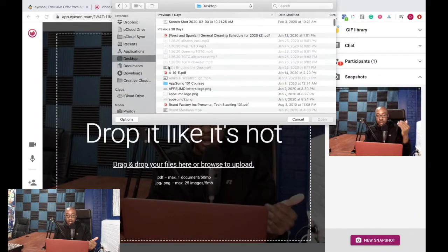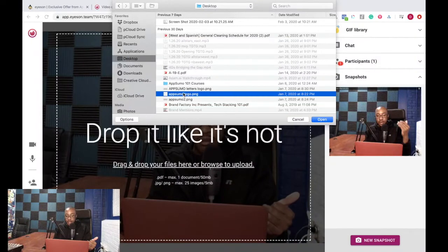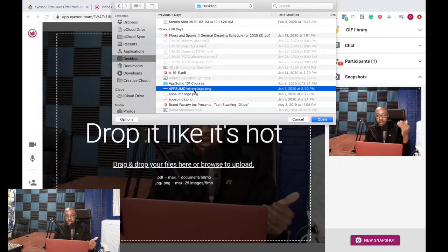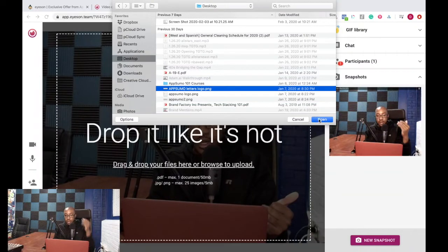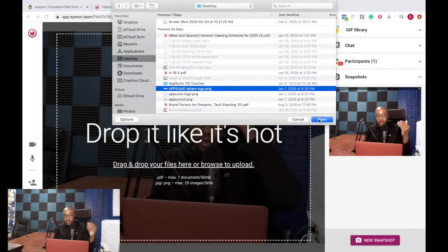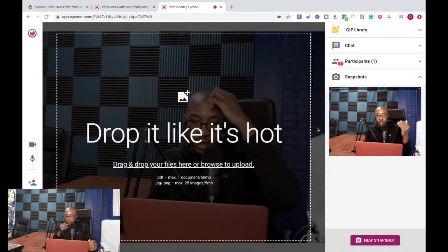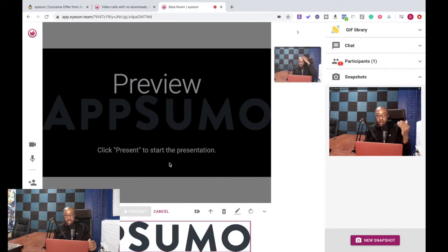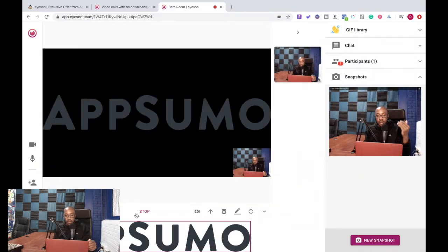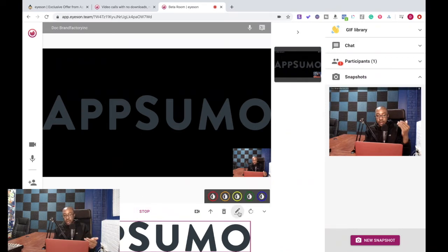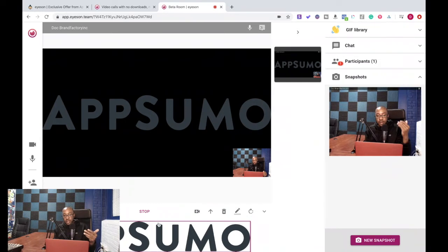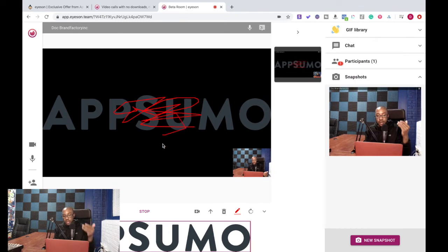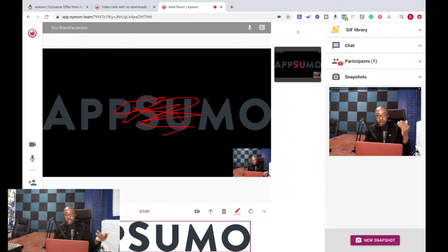Say for instance I'm going to go and use AppSumo. I'm just going to drop the logo in right here, preview, click present to have it to start. All right, so when I have that I can now present all the things I'm looking at. So this is that Sumo logo. I can also right here I can draw, I can scribble, I can do all these things to make notes on what's happening. I can have multiple images, all those things.